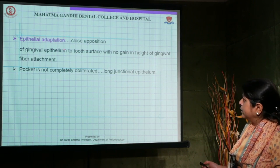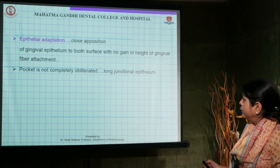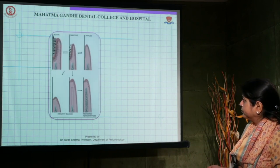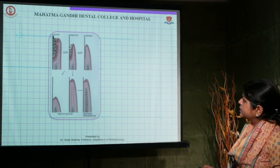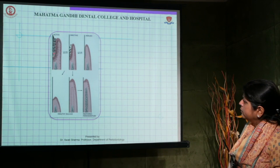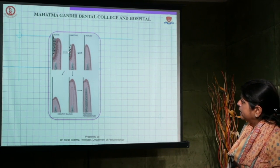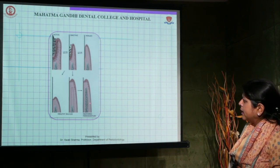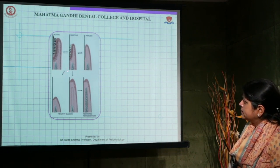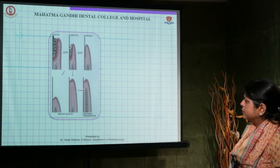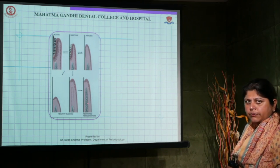Epithelial adaptation is the close apposition of the gingival epithelium to the tooth surface with no gain in height of the gingival fiber attachment. The accompanying diagram shows an active pocket full of debris, an inactive pocket, and a healed pocket — healing occurred by long junctional epithelium. In either case, healing results in a reduced periodontium with a healthy gingival sulcus, healing by long junctional epithelium, or complete restoration by regeneration.